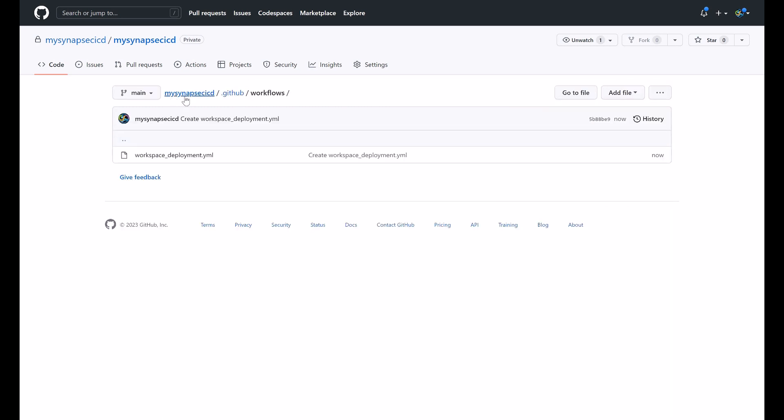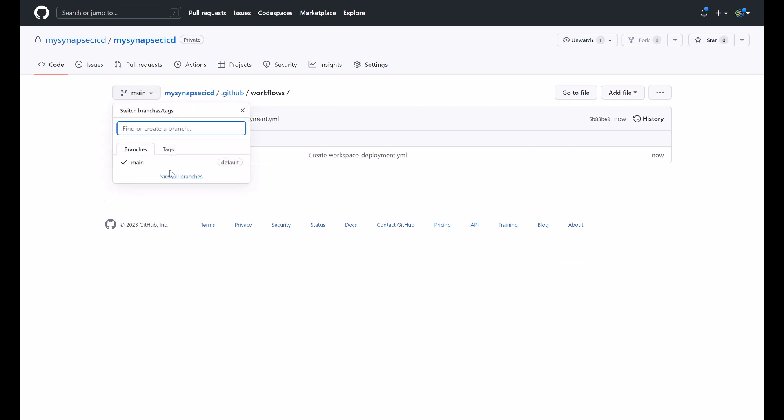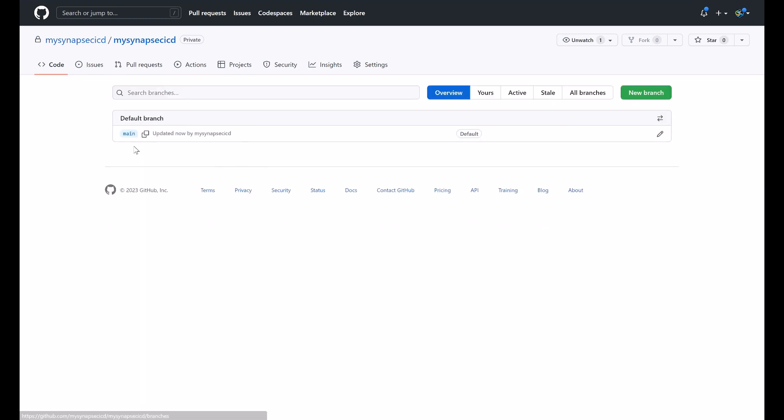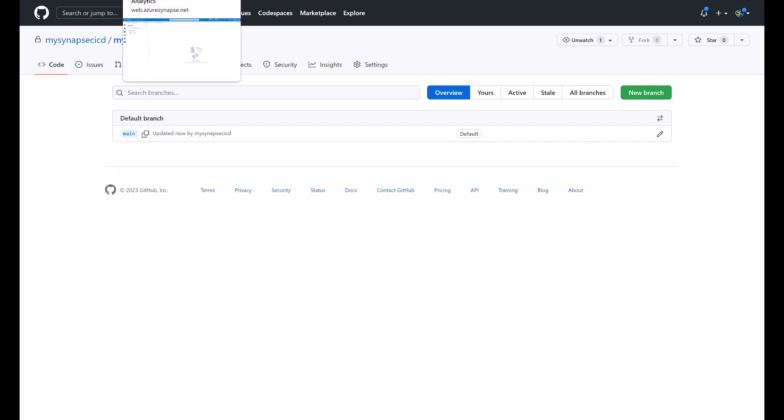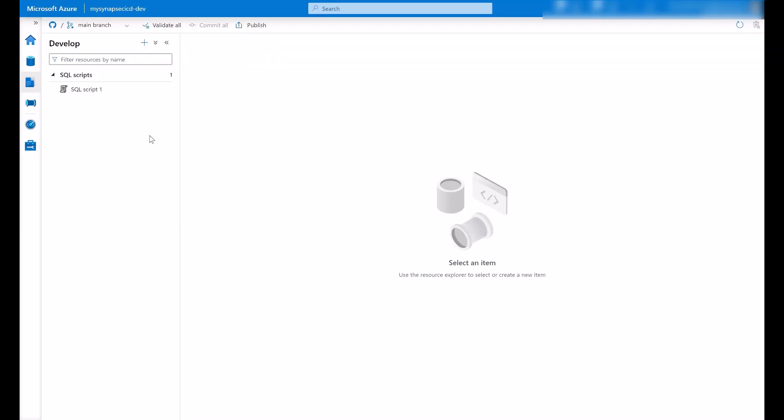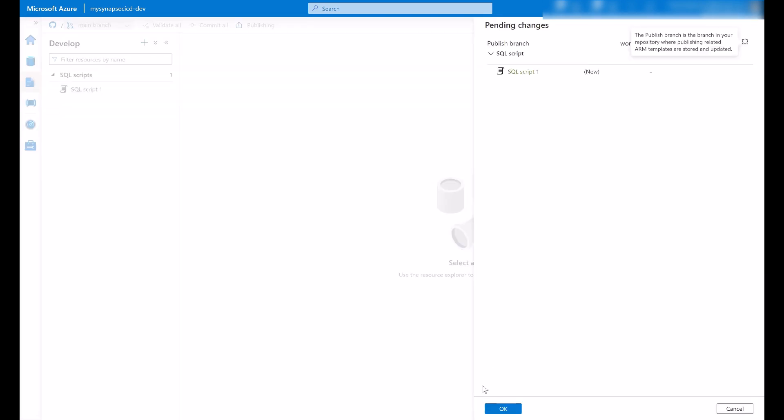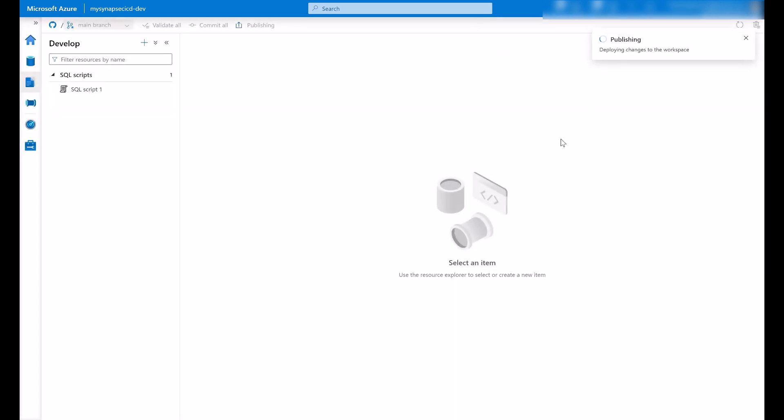Look at the path here, .github and then workflows. Now, what I'm going to do is to switch to my publish branch that I don't have yet here because I need to create this branch by publishing my changes and publishing just this SQL script to generate the ARM templates and create the workspace publish branch.